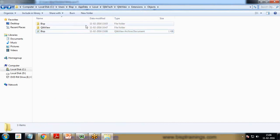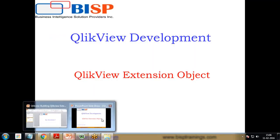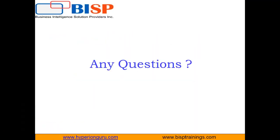You can see this BISP.qar - that's a QlikView archive document. I can share this extension file with my friends and users, and they can double-click and install this extension on their system.